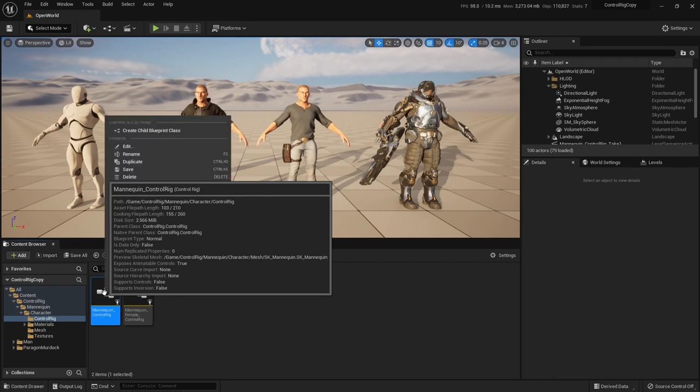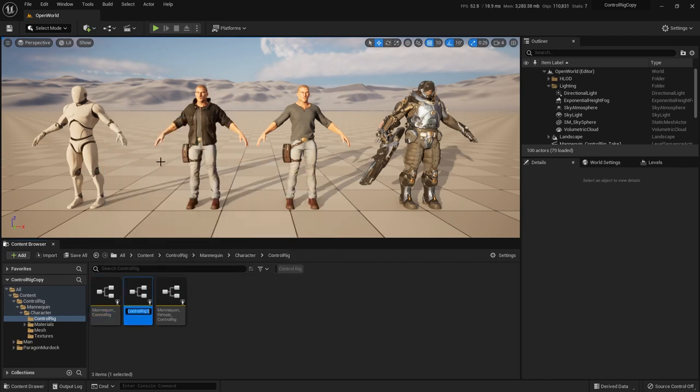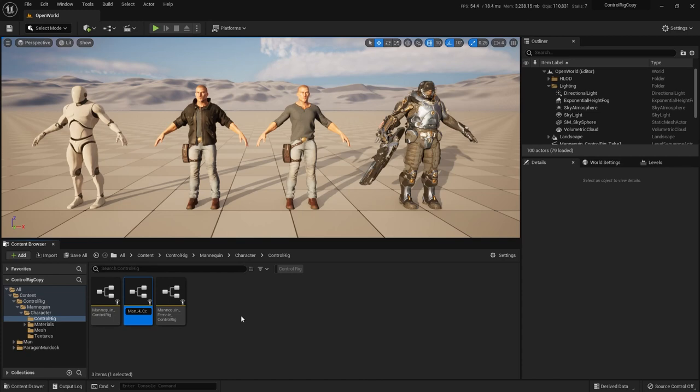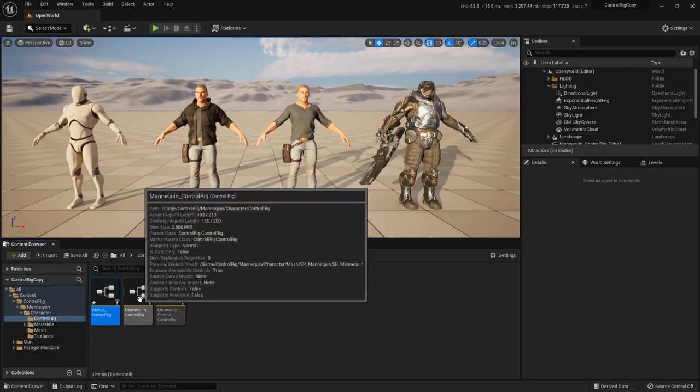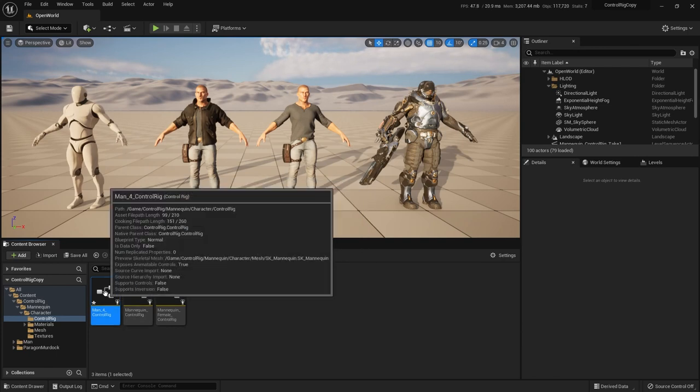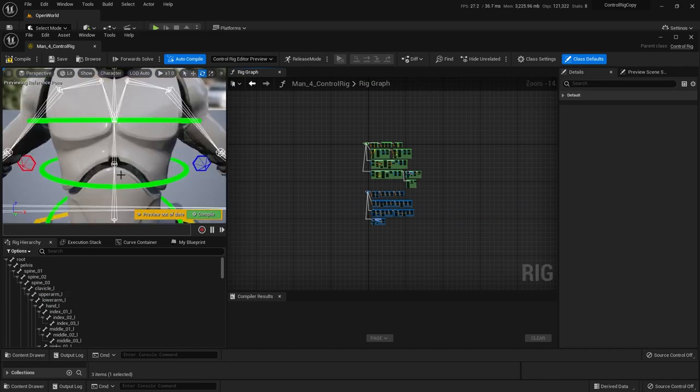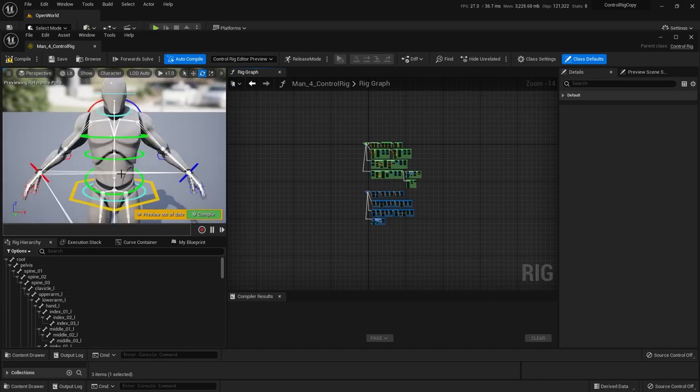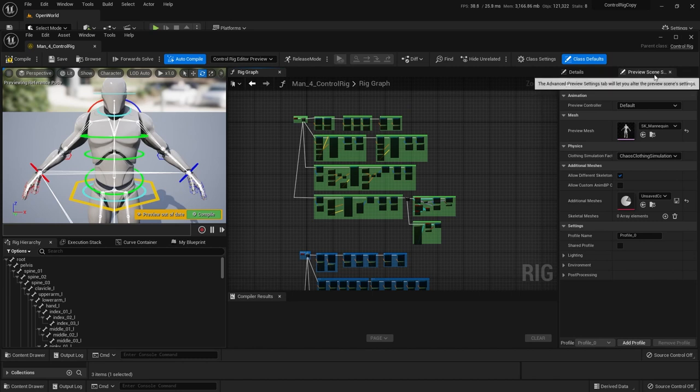So we'll get started by making a duplicate of this control rig for the mannequin, and we're going to go ahead and rename that MAN4, because that's the name of our character there with the jacket. Get rid of the one. And so right now it's just an exact copy of the original mannequin control rig. I'm going to double click and open it. And you'll see this is actually easier than you would think. Over here on the preview scene settings, you'll see the mesh that it's using is for the mannequin.